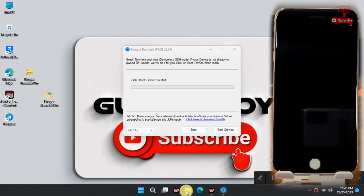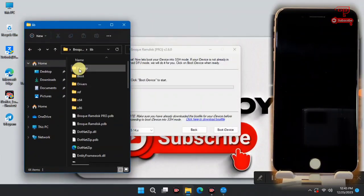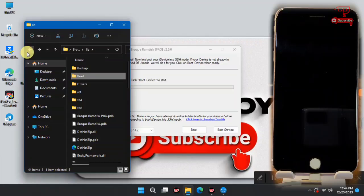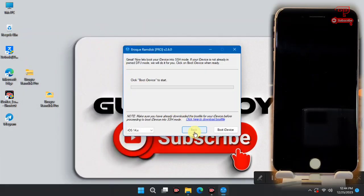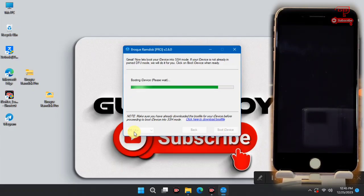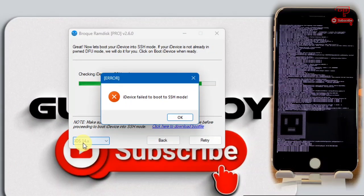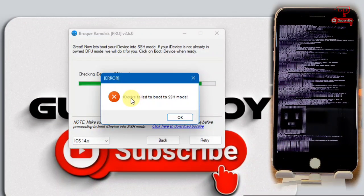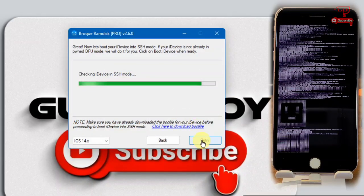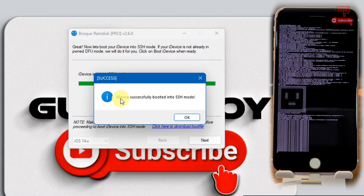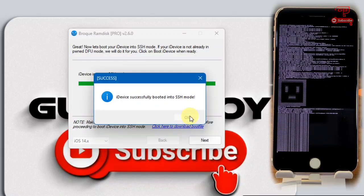When you are done downloading, close your browser and locate where the boot file was downloaded. Move into the program's boot lab folder, open the boot folder, and drag and paste your boot file into that boot folder. Now proceed to boot the device. It may take a few minutes depending on your computer's processing power. If you face an error saying the device failed to boot to SSH mode, click OK, then click Try — this should fix the issue. We successfully booted to SSH mode.